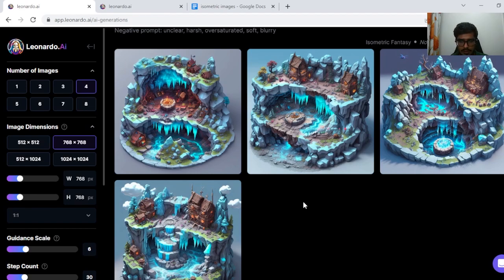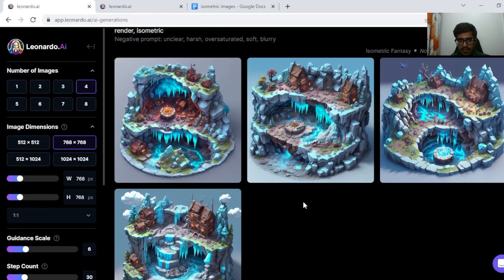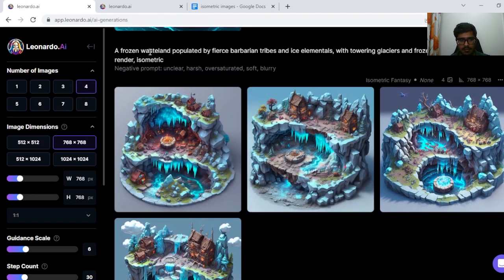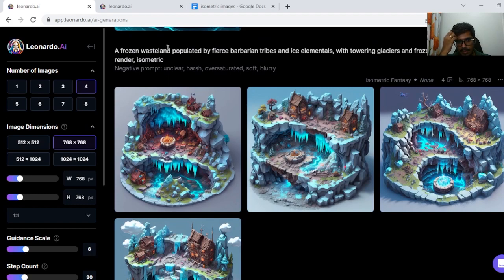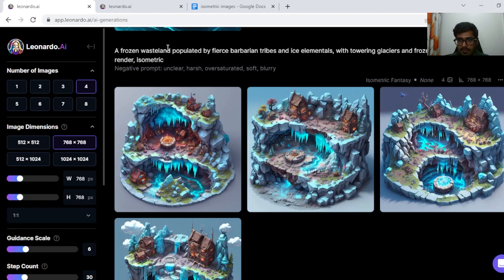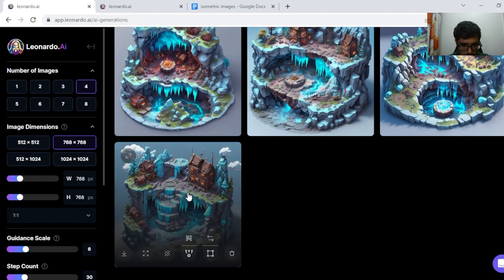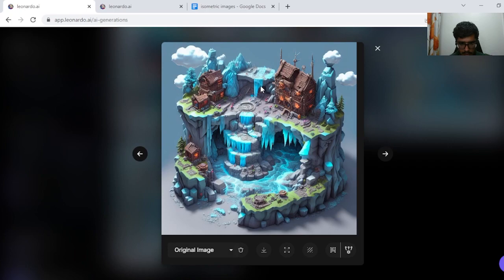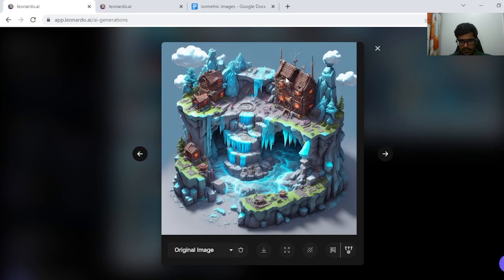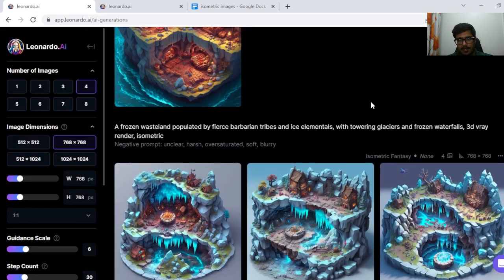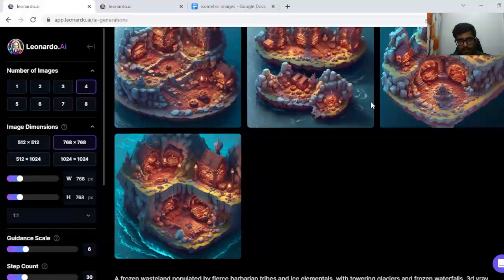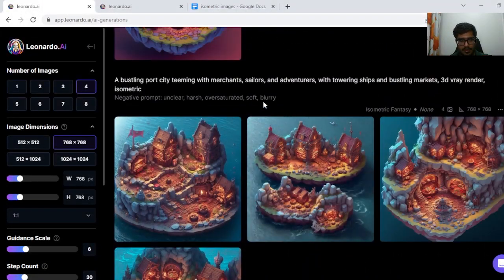So stay tuned for the next set of generations. A frozen wasteland populated by fierce barbarian tribes, ice settlements with towering glaciers and frozen waterfalls. Let's find a frozen waterfall. So this has a frozen waterfall. Seems like there are glaciers or so. Overall this seems like a good generation. But I don't see how these houses can survive in a frozen wasteland like this one. So may need further fine-tuning or refinement depending on the input.